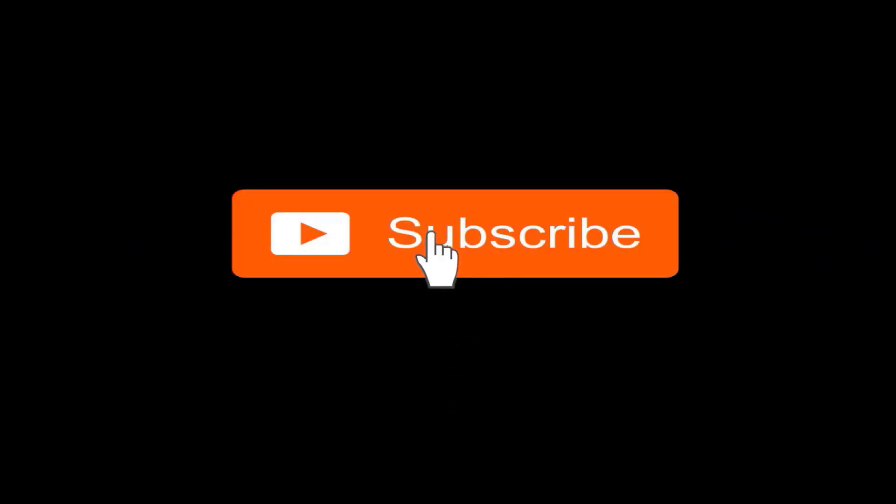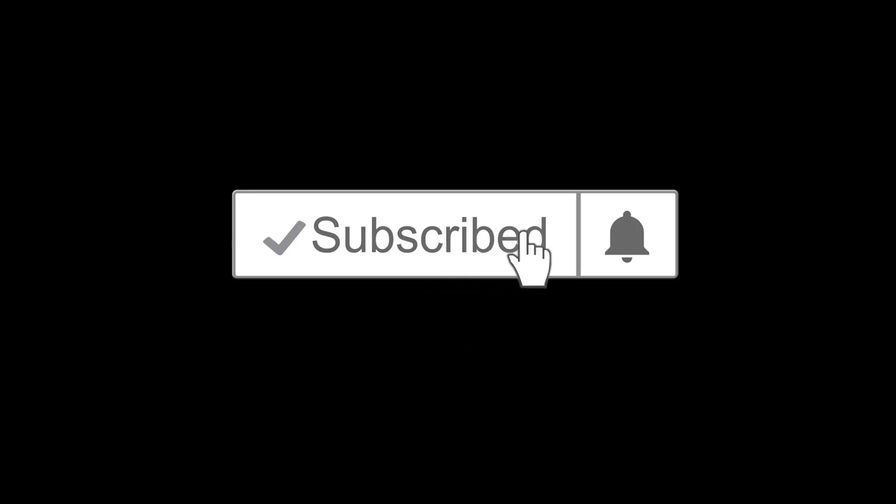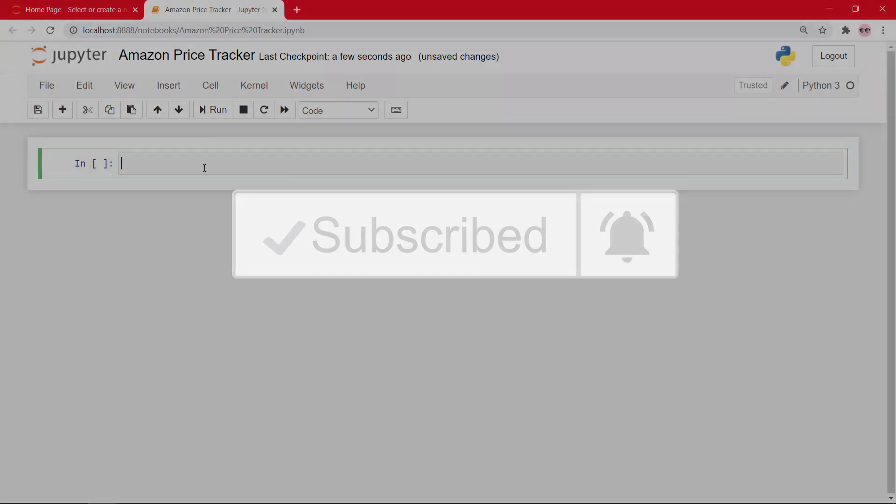And if you have not yet subscribed, hit the subscribe button and also hit the notification bell icon so you don't miss any of our upcoming videos.